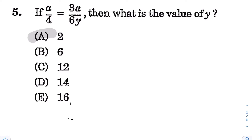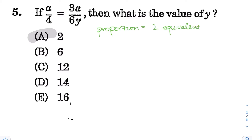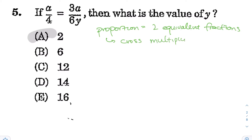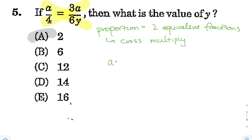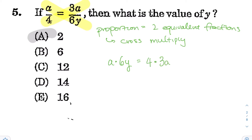Alright, next for question number 5. If A over 4 is equal to 3A over 6Y, what is the value of Y? When you have a fraction equal to another fraction, you have a proportion — just two equivalent fractions. When you have two equivalent fractions, you can cross multiply because the products will be equal. That's how you generally solve proportions with variables. Cross multiplying gives A times 6Y on the left and 4 times 3A on the right.